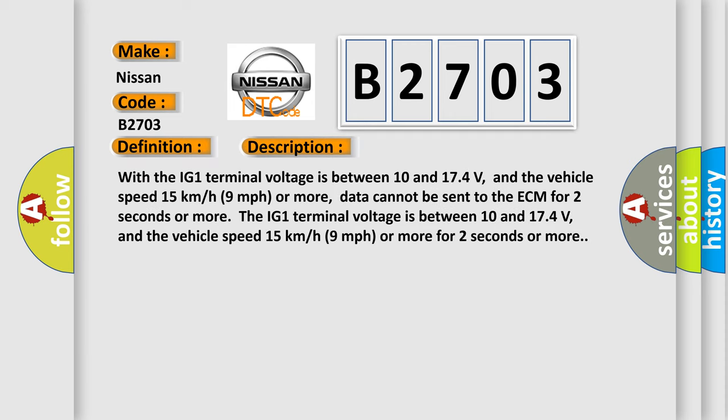With the IG1 terminal voltage between 10 and 17.4 volts, and the vehicle speed 15 kilometers per hour (9 miles per hour) or more, data cannot be sent to the ECM for 2 seconds or more. The IG1 terminal voltage is between 10 and 17.4 volts, and the vehicle speed 15 kilometers per hour (9 miles per hour) or more for 2 seconds or more.